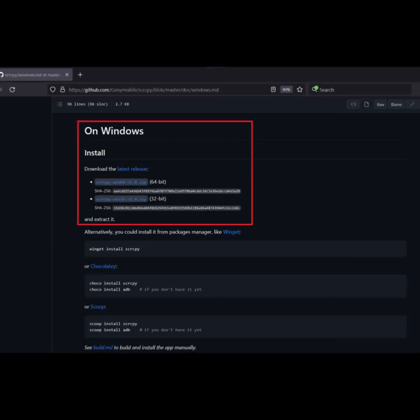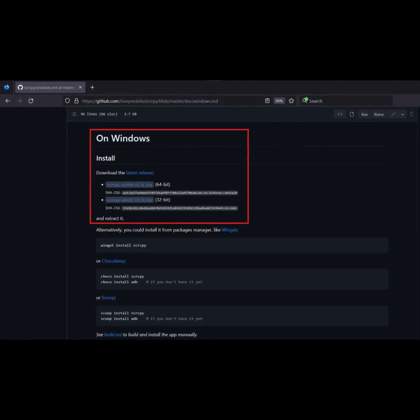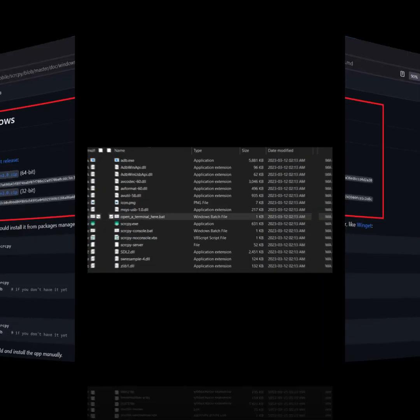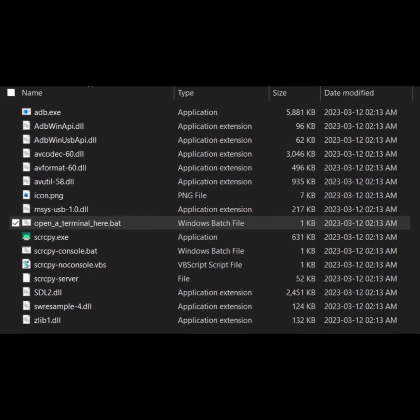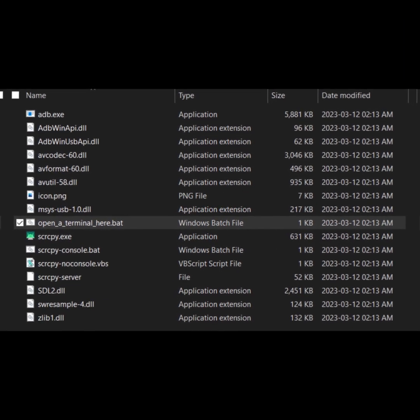For Windows, you can download ScreenCopy from the official GitHub page mentioned in the description. Extract it and double-click the file named Open a Terminal here. It will open a command prompt.